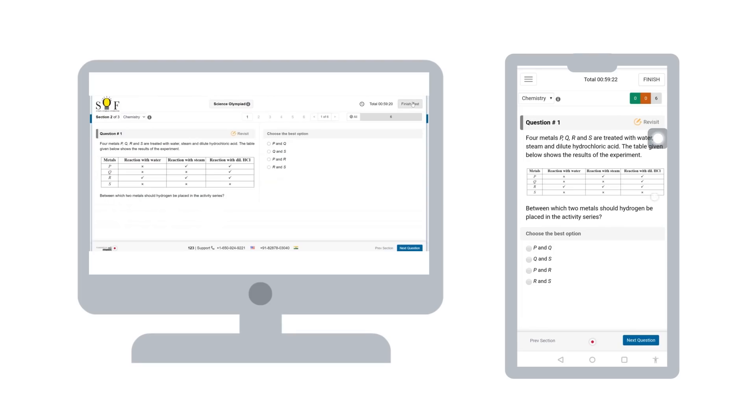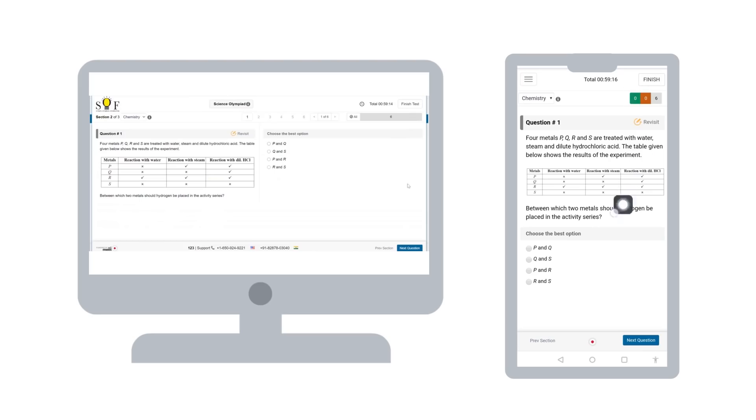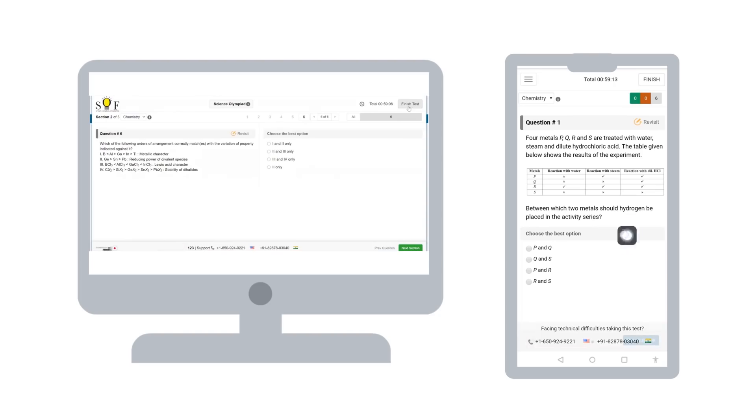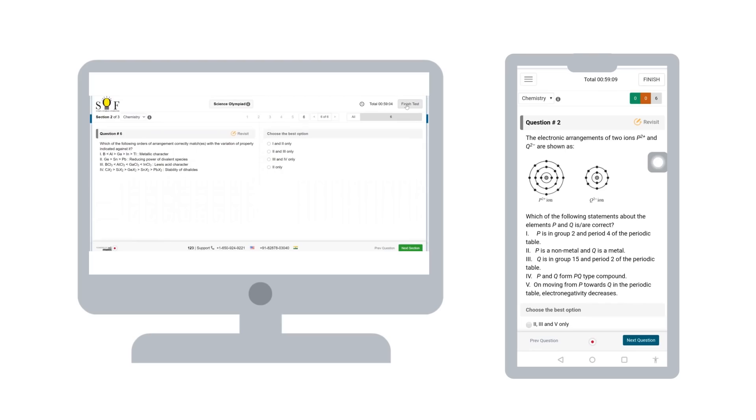Once you have answered the questions, please click on finish test and submit your responses. At all times during the test, the support number will appear at the bottom. Please reach out to the team in case of any technical issues related to the test platform.